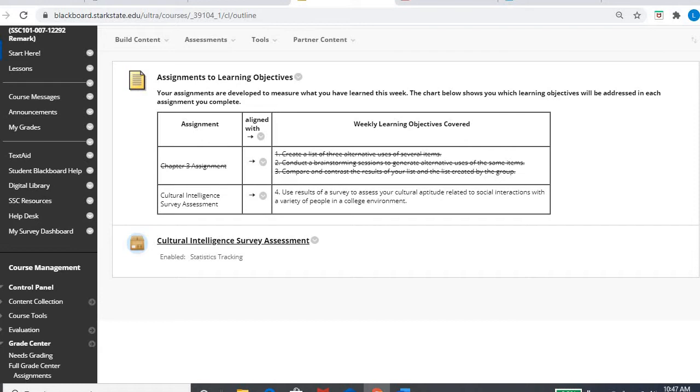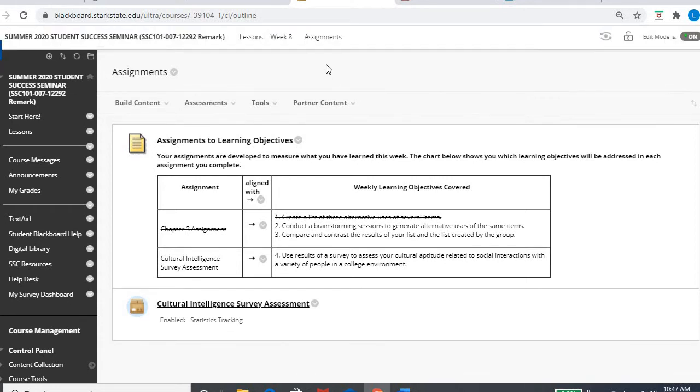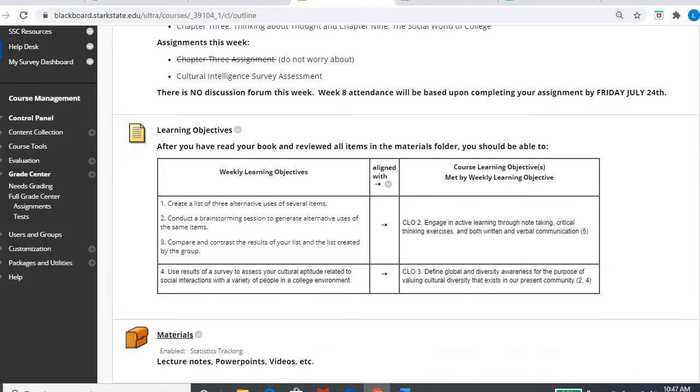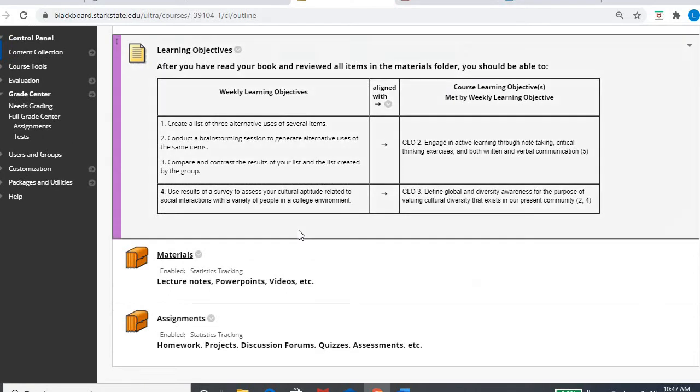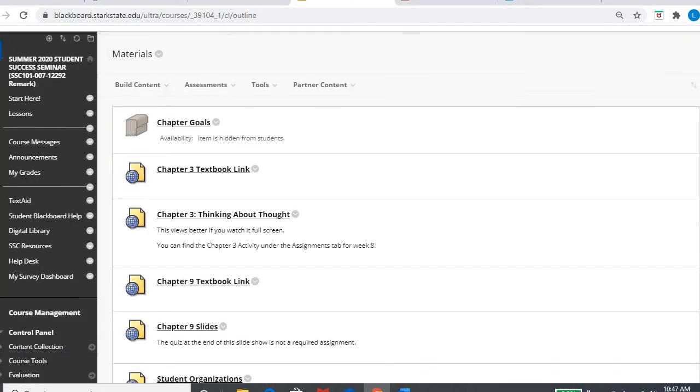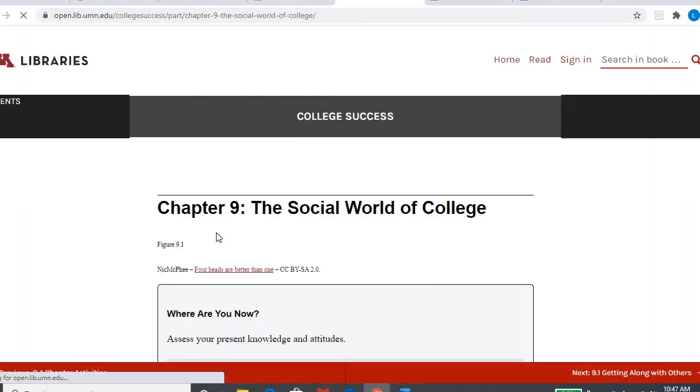So that is chapter three, talking about creative thinking, critical thinking, the thinking and decision making process. So I do encourage you to spend some time looking at that. Also in week eight, as I mentioned, we're in chapter nine. So I'll click on chapter nine.